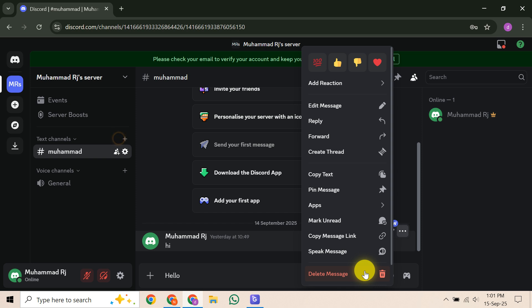Now, it's crucial to understand what you can't do yourself. You cannot delete messages sent by someone else in your DM, and you can't wipe an entire DM thread from both sides with a single action. Even after you delete a message, it may still exist in Discord's backups or logs for trust and safety or legal purposes.